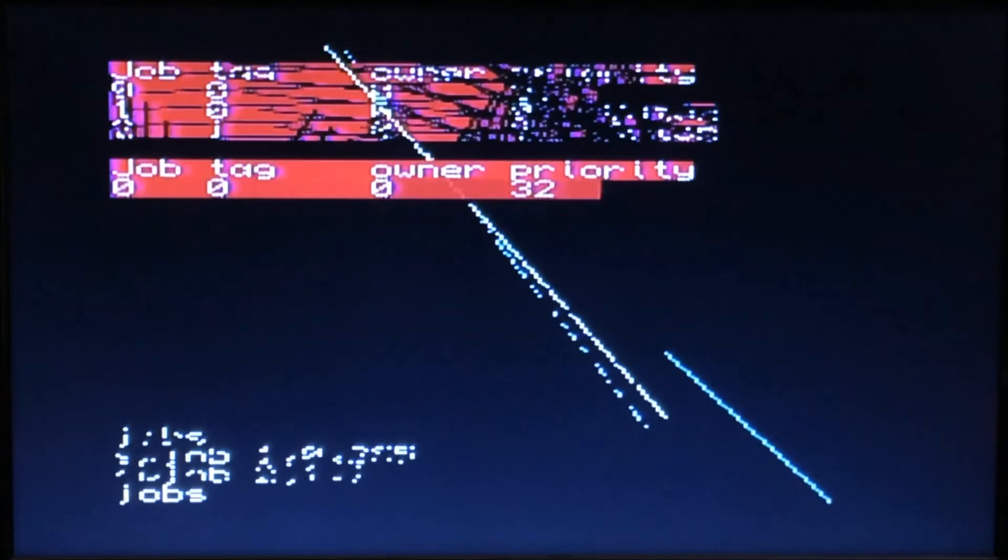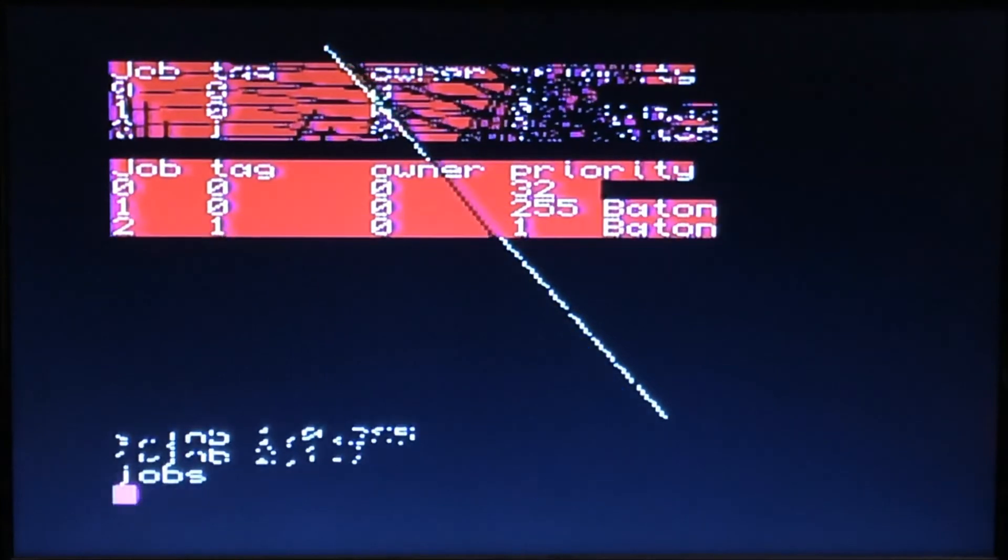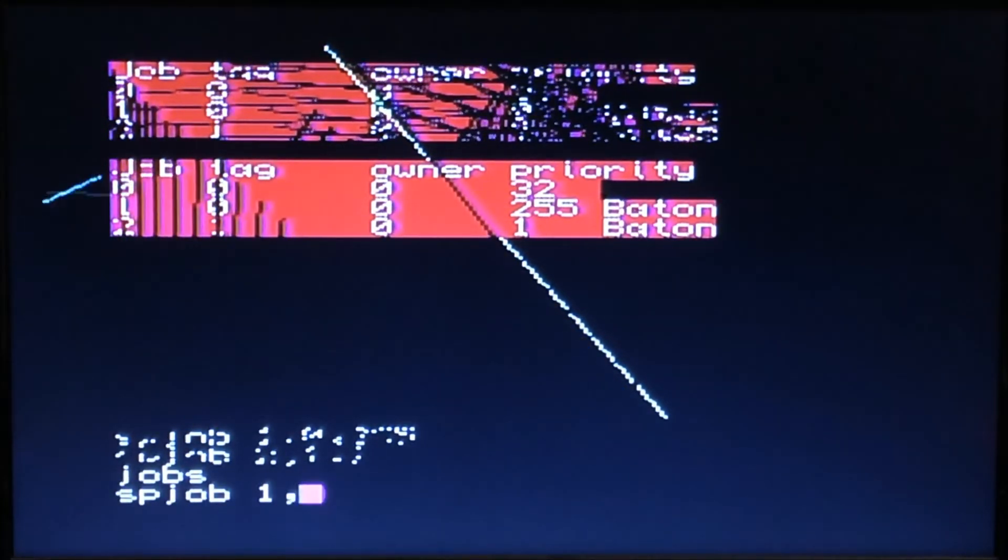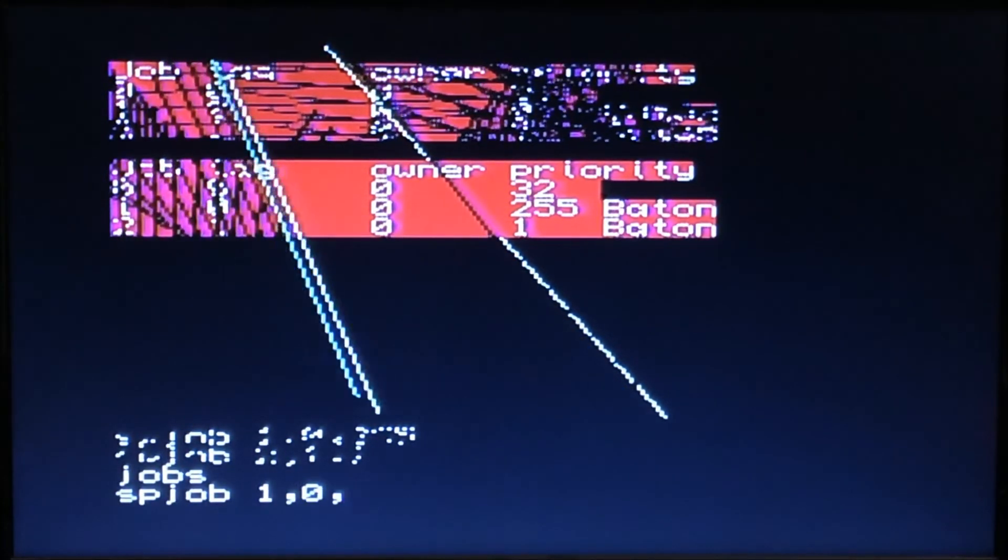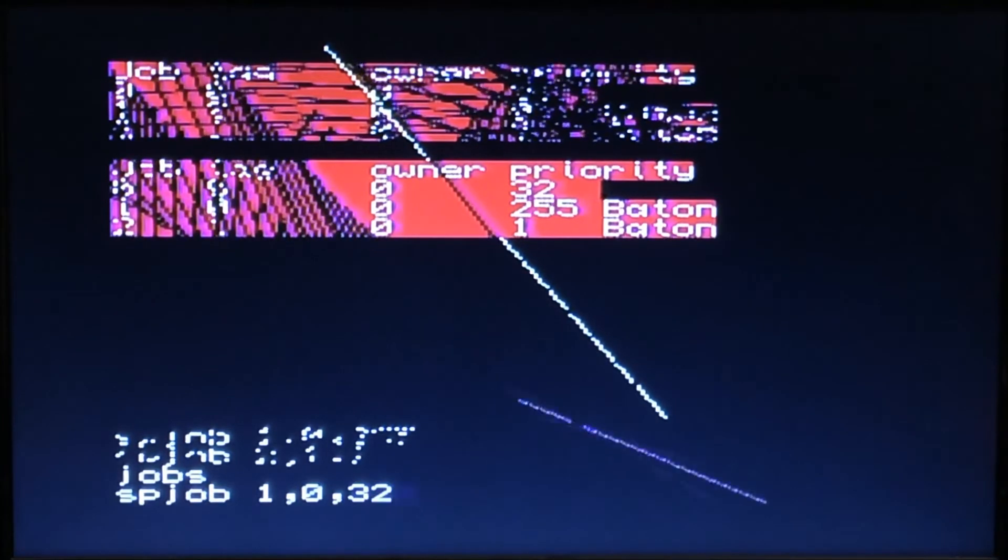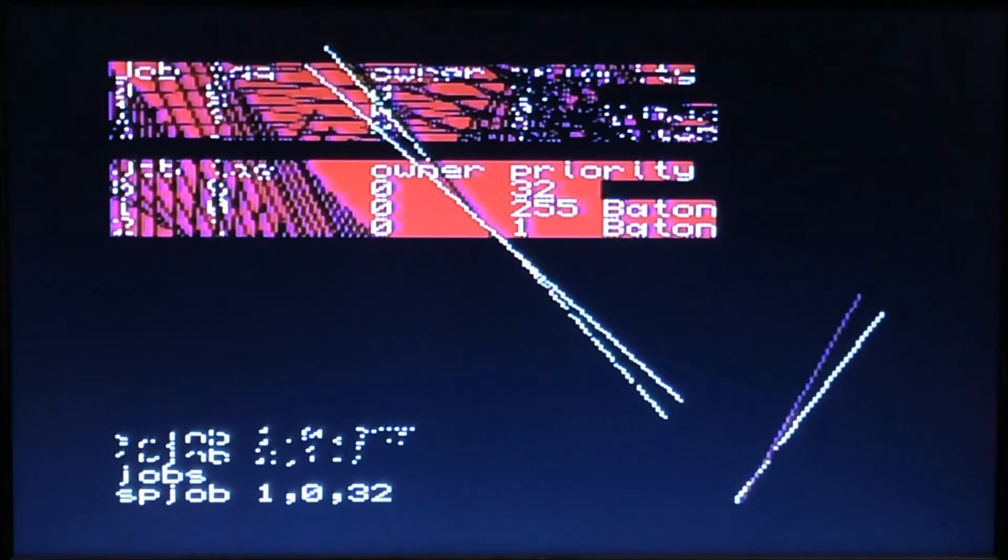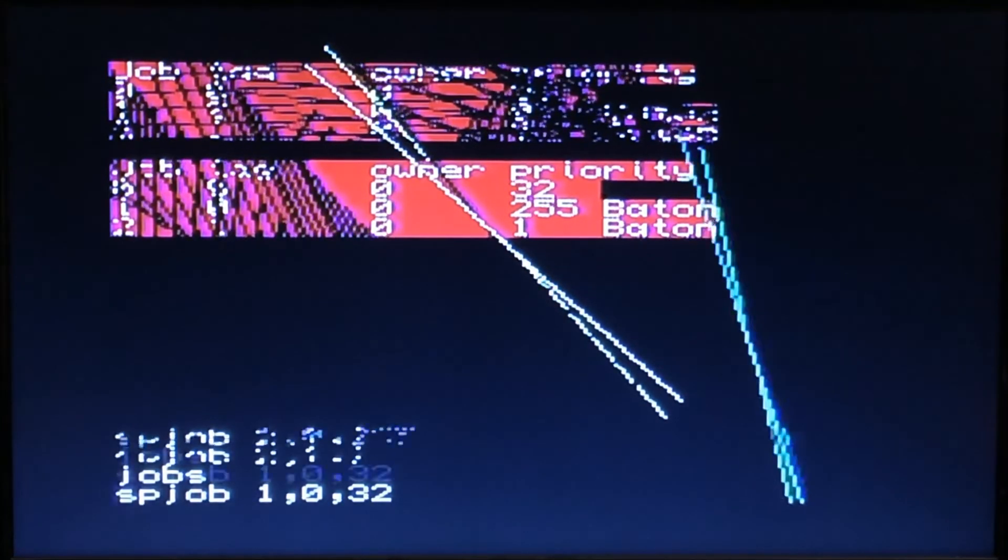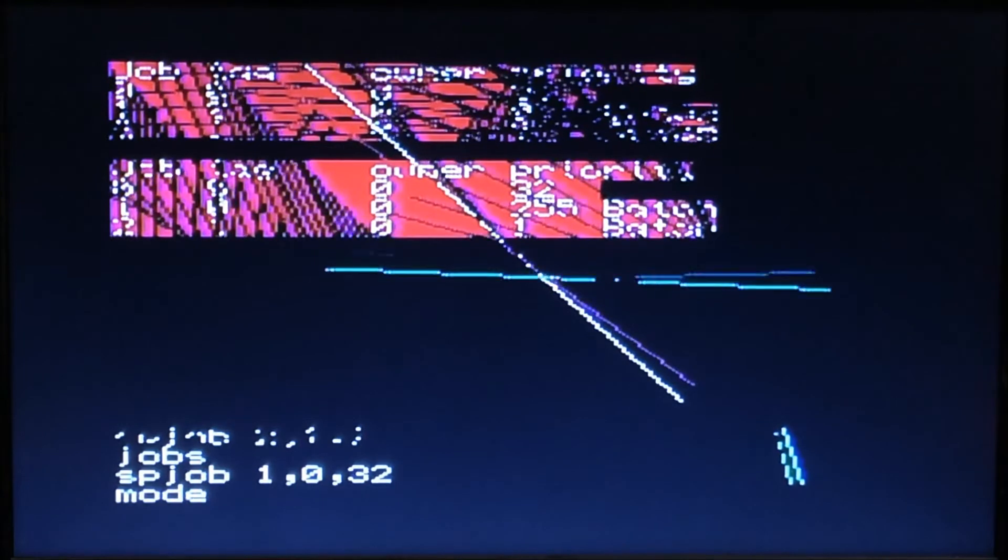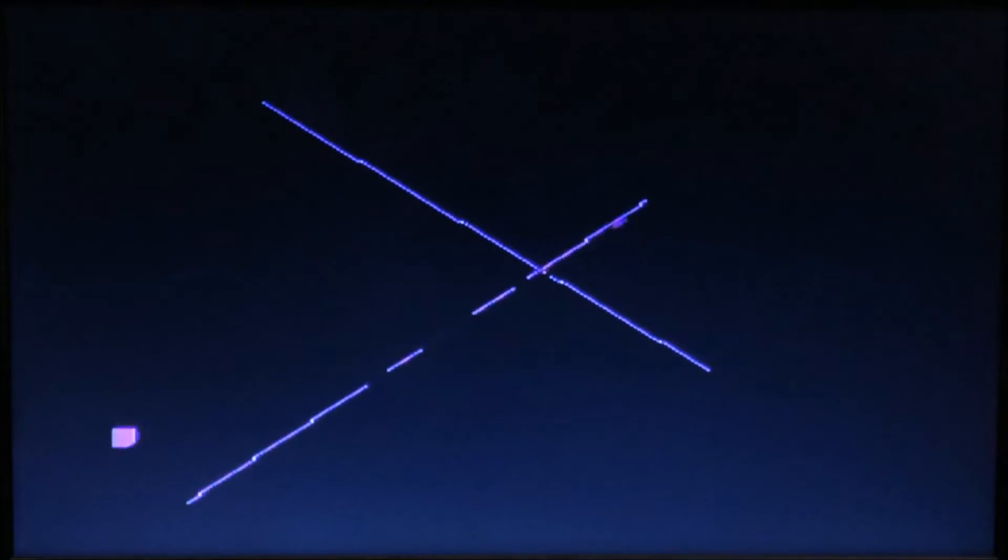So sp_job 1,0 and make it 32. Mode 8 again. You'll see that the other one is going to run a little bit more reasonable.